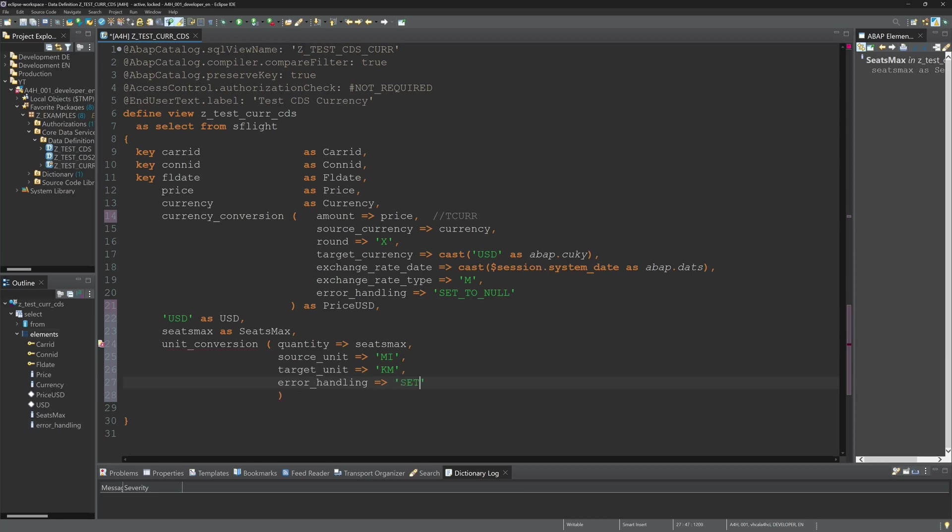For error handling, if there is an error I set the result to null. Then the column name, I name it distance kilometer.